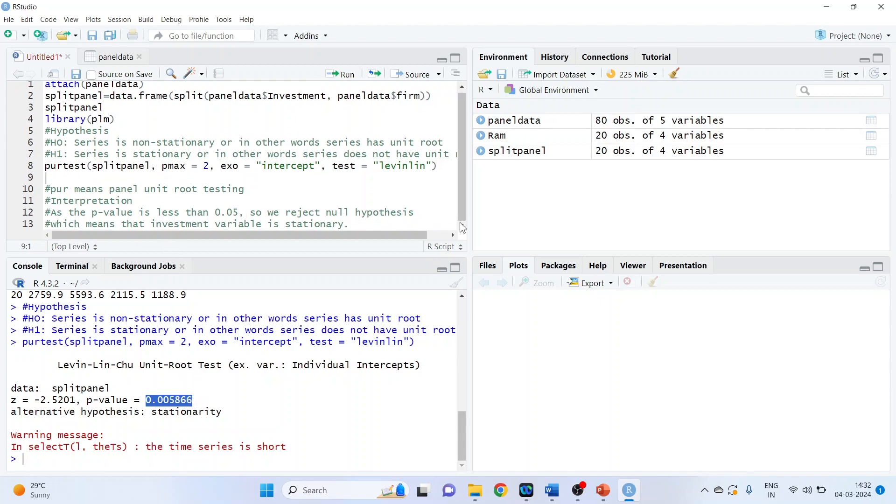What is our interpretation? As the p-value is less than 0.05, we reject the null hypothesis, which means that the investment variable is stationary.